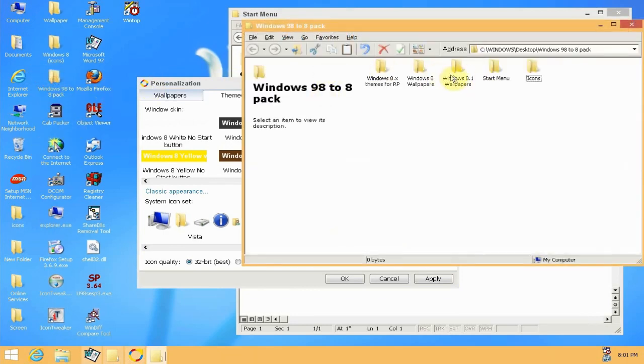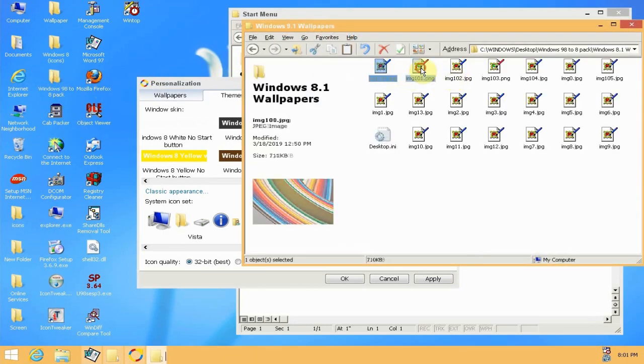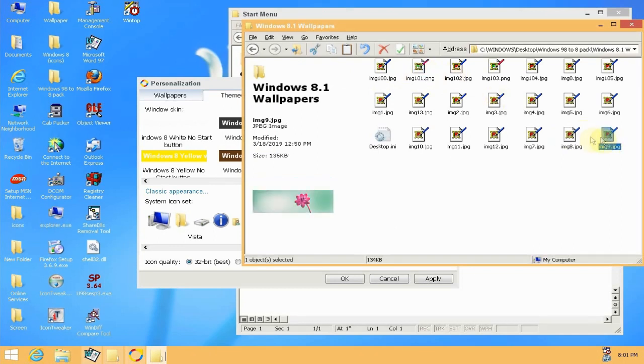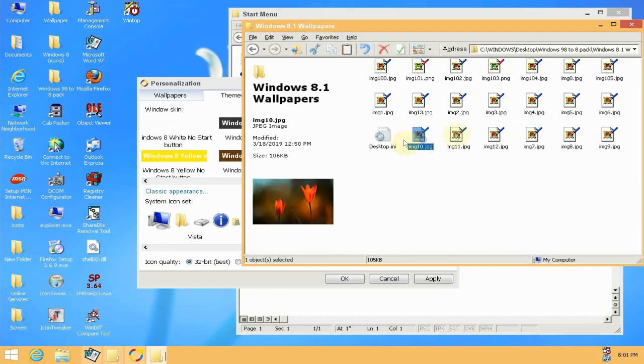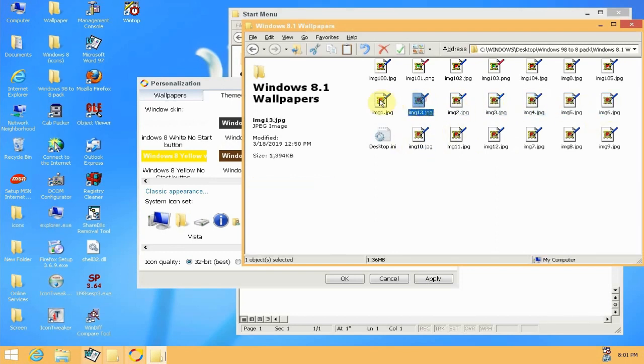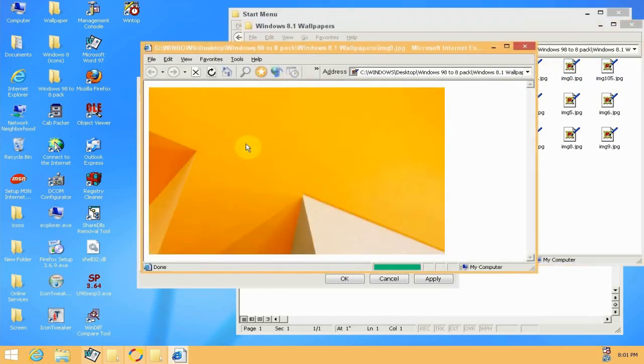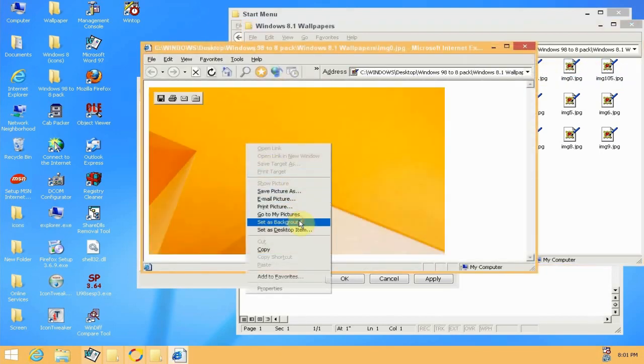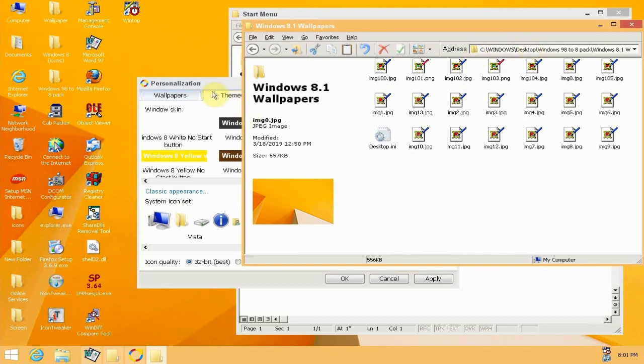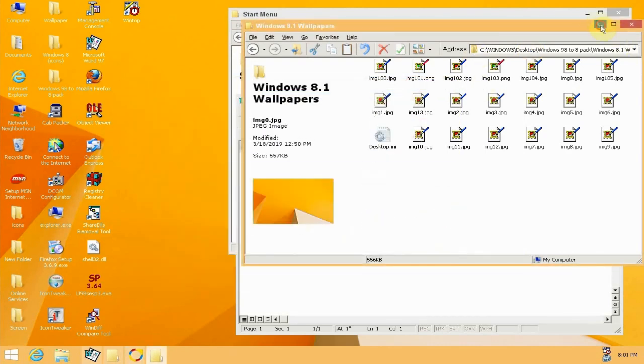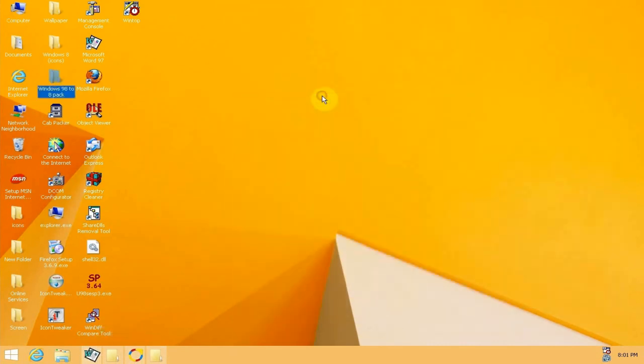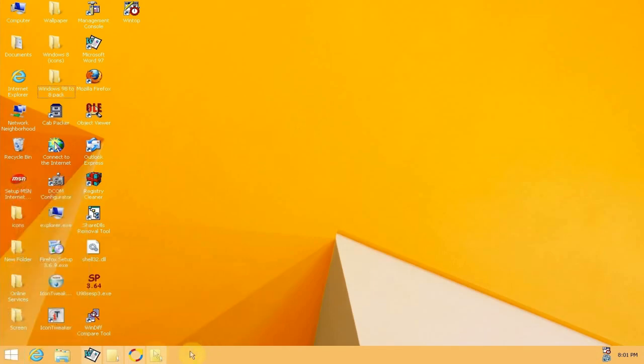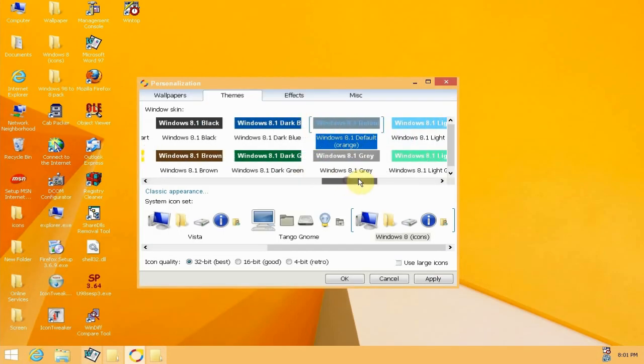The default Windows 8.1 wallpaper should be in here somewhere. It's hard to do anything without thumbnails in Windows 98. There we go, found it. And you'll just set it as your wallpaper and you can see it looks a lot like a default Windows 8.1 installation now.